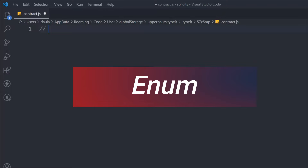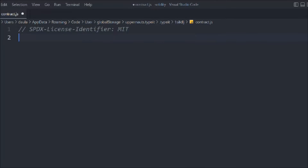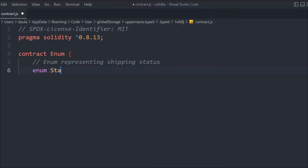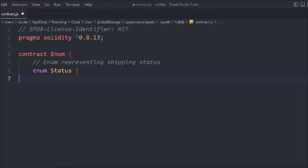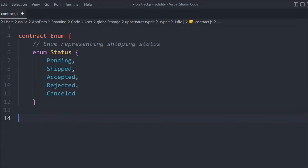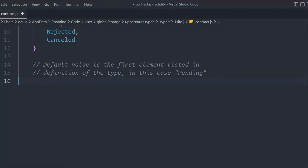This kind of question might be asked in an interview, so let's see practically how we can do it. We provide the general configuration: SPDX license identifier, the Solidity version, and then we create a contract called enum. Now let's define the enum. I'm going with 'Status' because I want to create an enum for a shipping scenario — imagine a contract that keeps track of shipping a product. It will have: pending, shipped, accept, reject, and cancel.